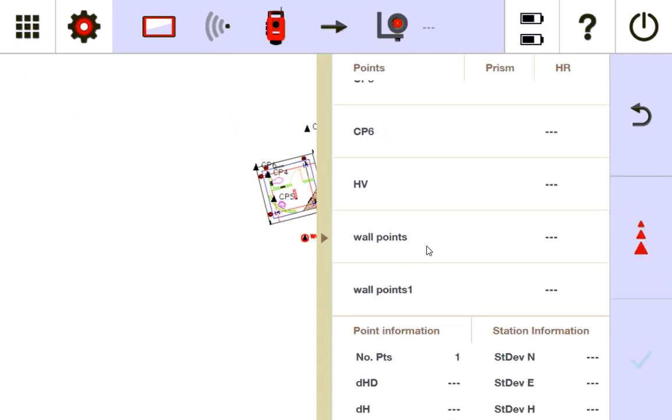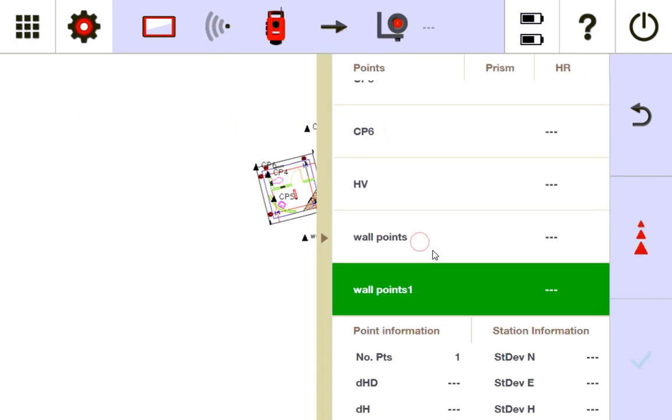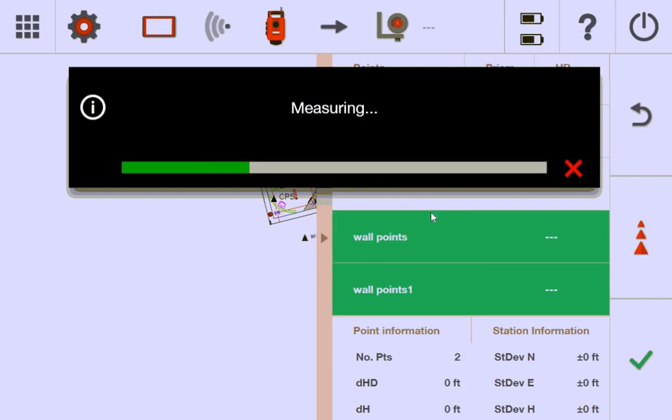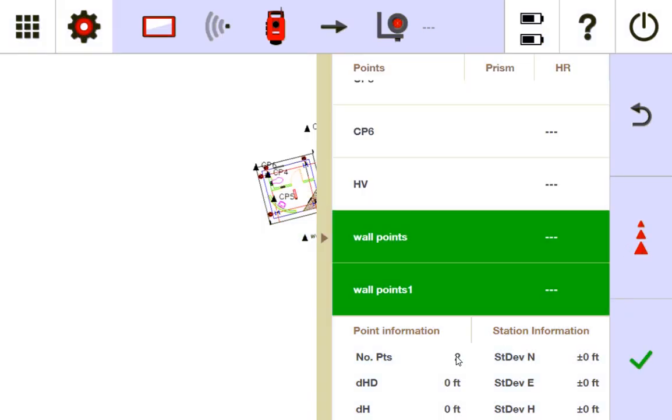I just moved it over there. I'm going to call it wall points 1. Yep, measure it. I know you can't see it, but that was highlighted gray. The screen makes it look weird. Two control points.